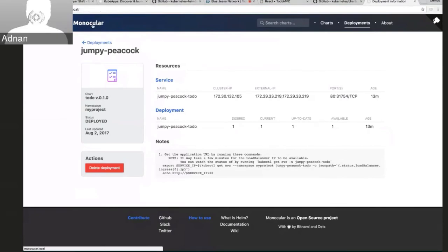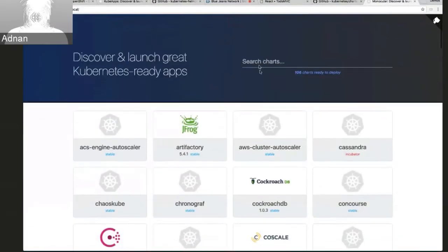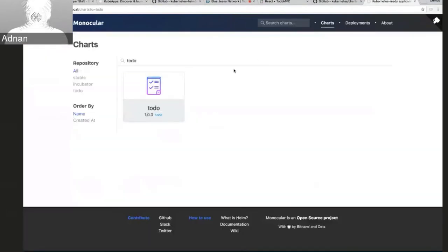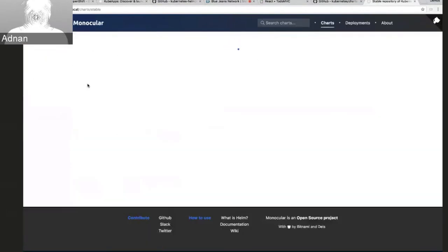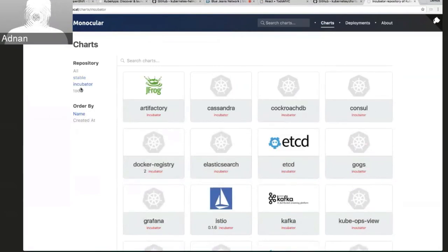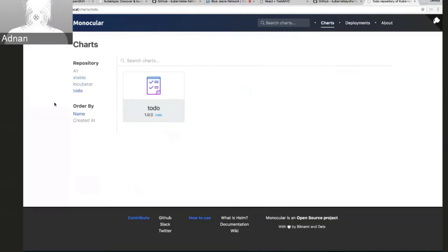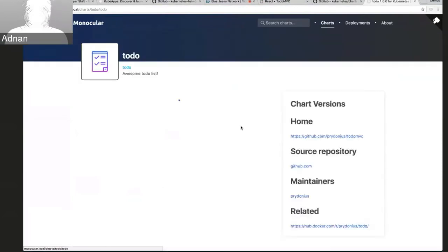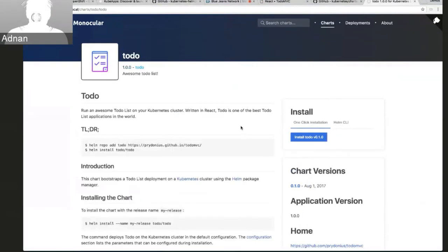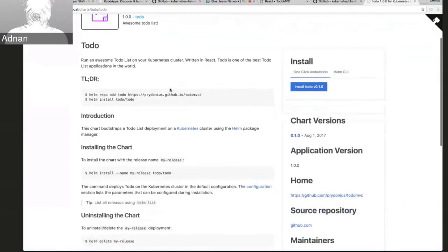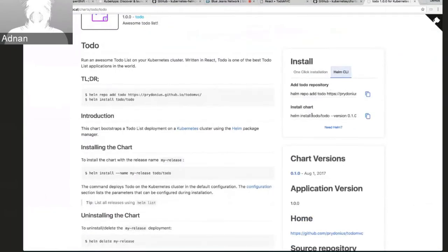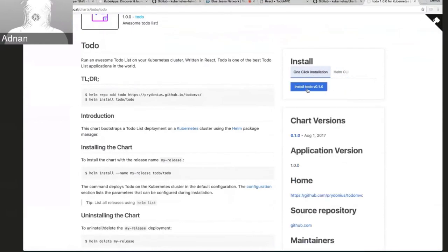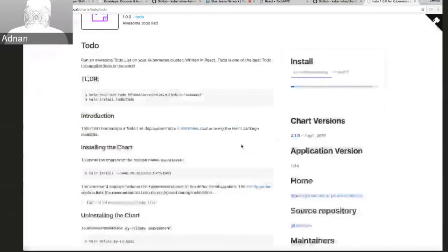So if I go back here, I can search for my to-do chart and I can also filter here by the repository. So I can see just what's in the stable repository or just the incubator repository or just what's in the to-do repository if I wanted to. So if I go back to the to-do chart here, you can see I have my readme which explains how to go and install it. But over here on the left, instead of just seeing a helm install command, I actually get a button here where I can actually go and deploy this chart just from the UI. So if I go ahead and click this.